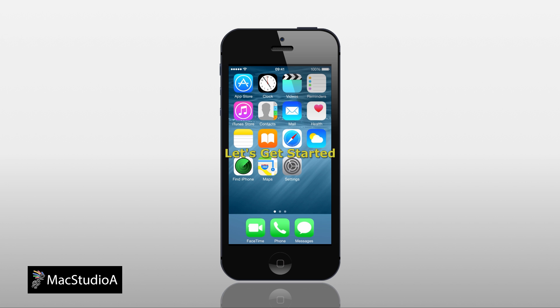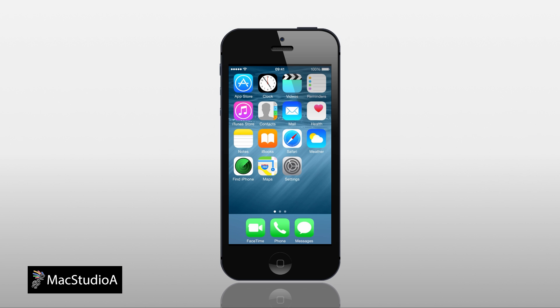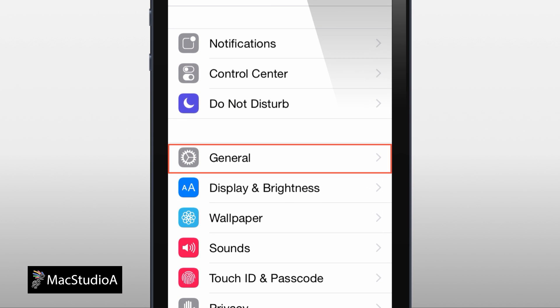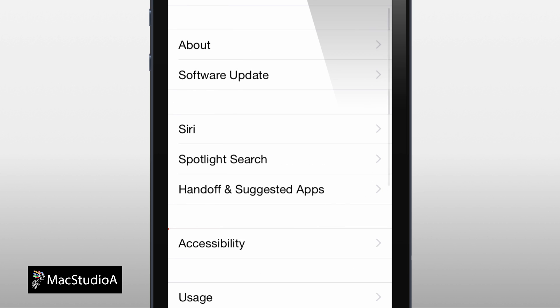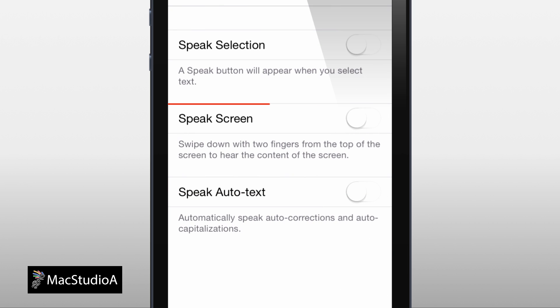So let's get started. Go to Settings, General, Accessibility, Speech. Then activate Speak Screen by sliding the button to the right, as shown.